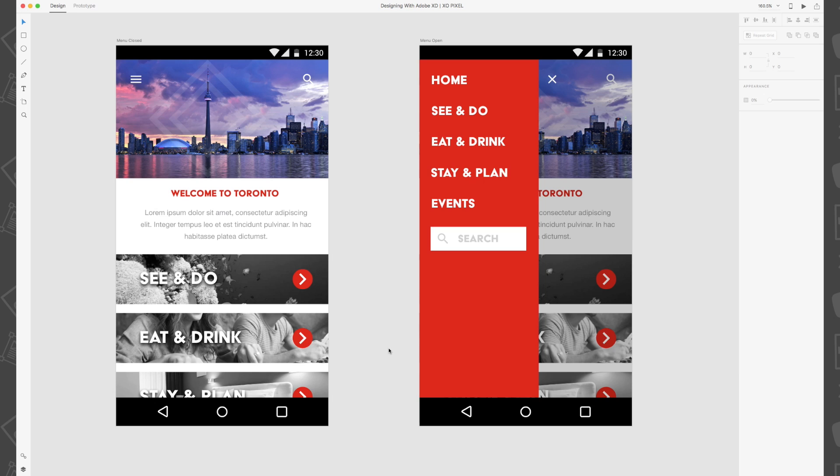To demonstrate the amazing prototyping feature in Adobe XD, I'll show you how we'll turn these two static mobile versions of the destination website into an interactive prototype where you can open and close its menu.